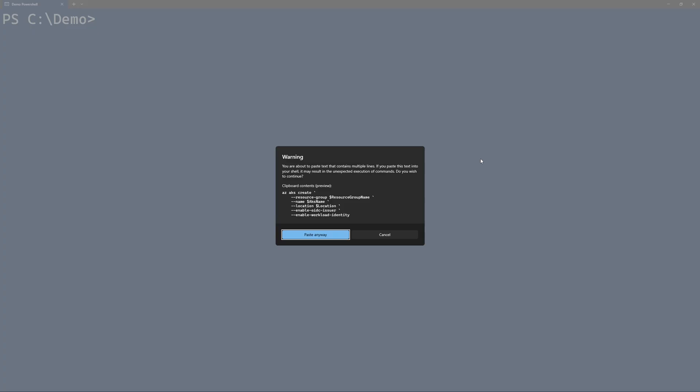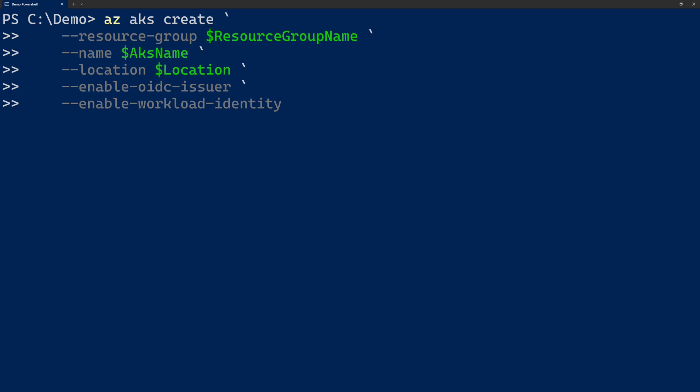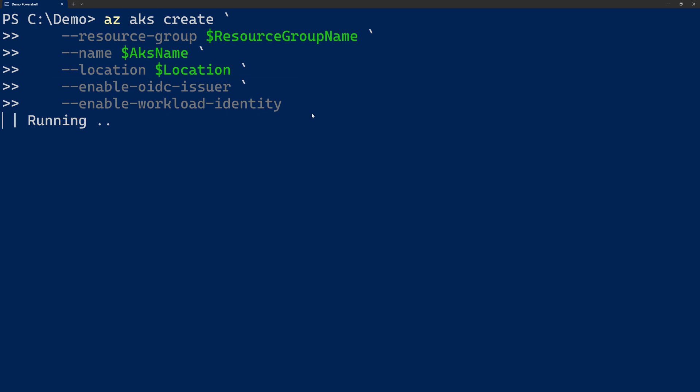With the Key Vault set up, we can now create our AKS cluster. We provide the resource group name, the location, and the name for the cluster. Then we provide two additional flags that enable OIDC issuer — that's for OpenID Connect, a standard which we will use to get the token from Microsoft Entra. And then we also use the enable workload identity flag to, as the name suggests, enable the workload identity feature. Creating the cluster will take around five minutes, so I'll be back once the cluster has been created.